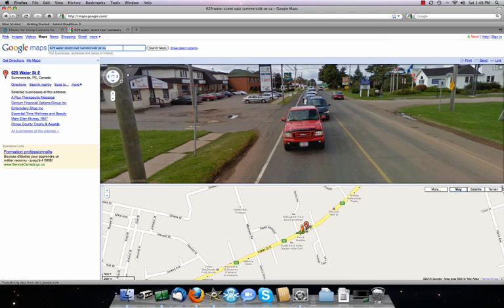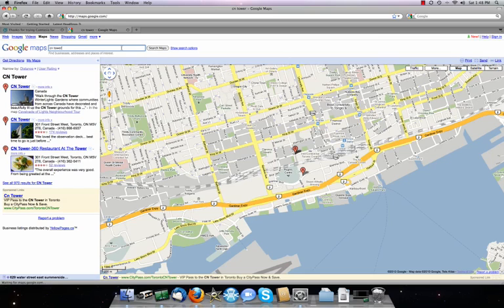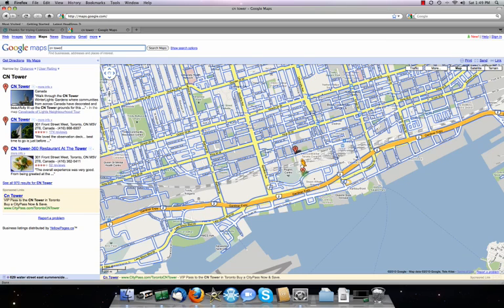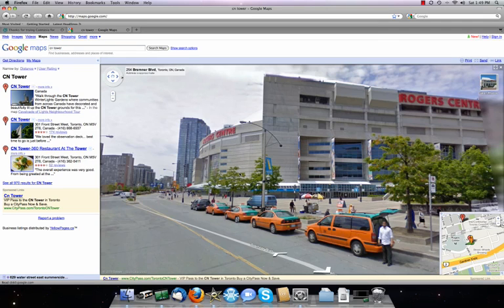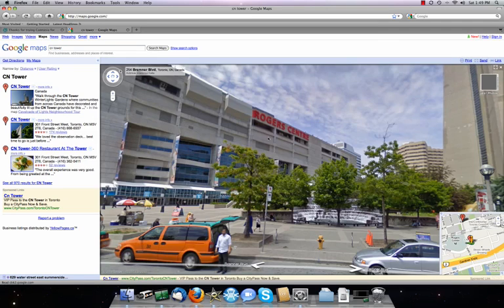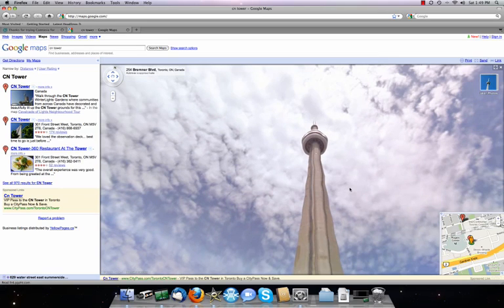Let's go somewhere more interesting than Summerside, Prince Edward Island. Instead of typing in an address, we're going to type in a place — which is really neat, because you can use Google to search places as well. So we'll type in CN Tower, which is in Toronto. We don't need to know the address. There it is — it lists CN Tower on the left-hand side, from both the north and south side, plus the CN Tower restaurant. Again, we bring the little man down and plunk him on any of the blue streets. It looks like Toronto is covered fairly well.